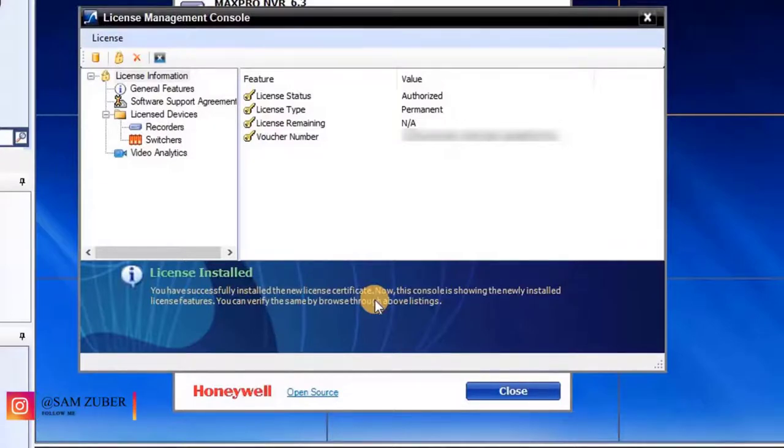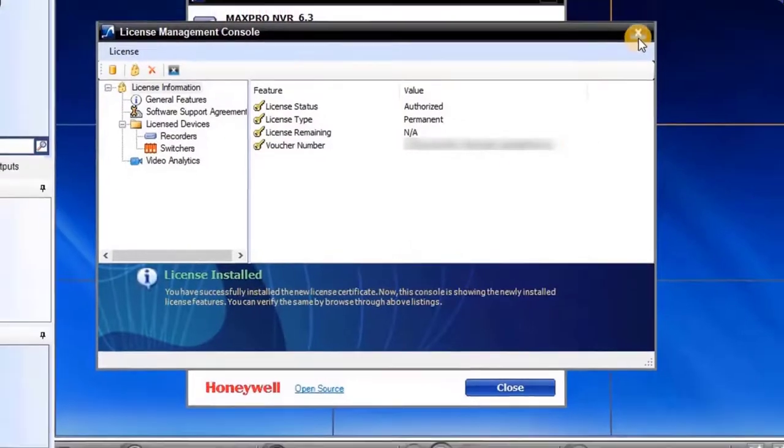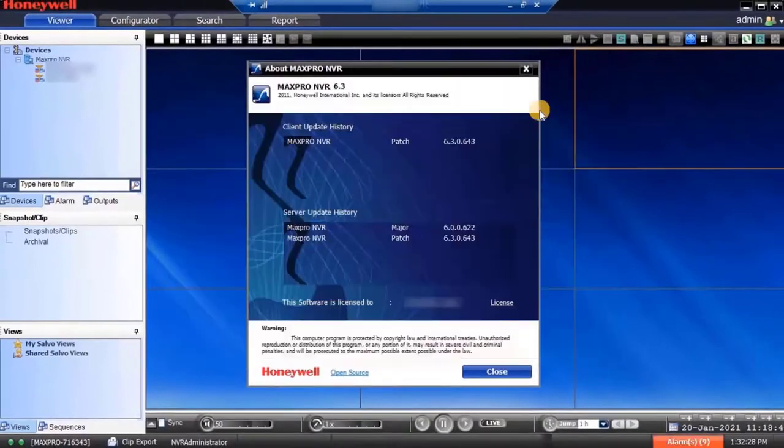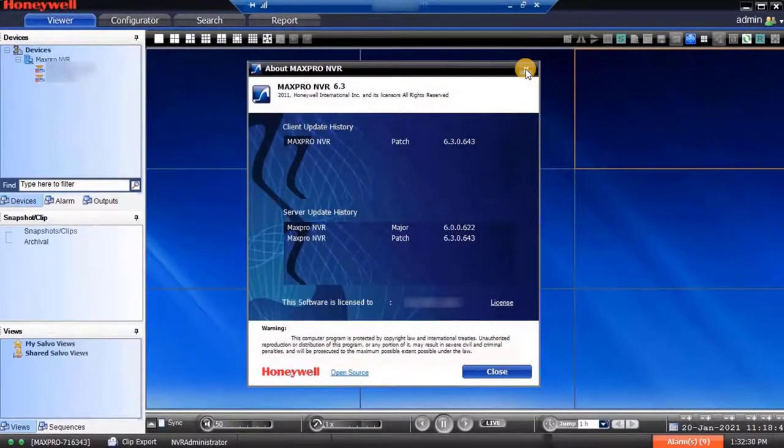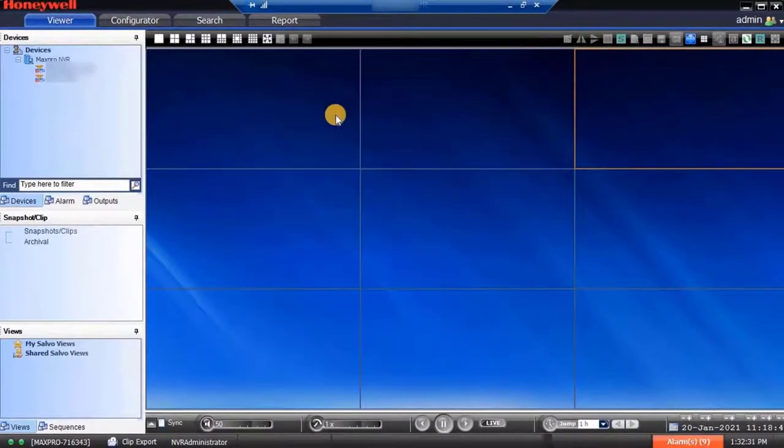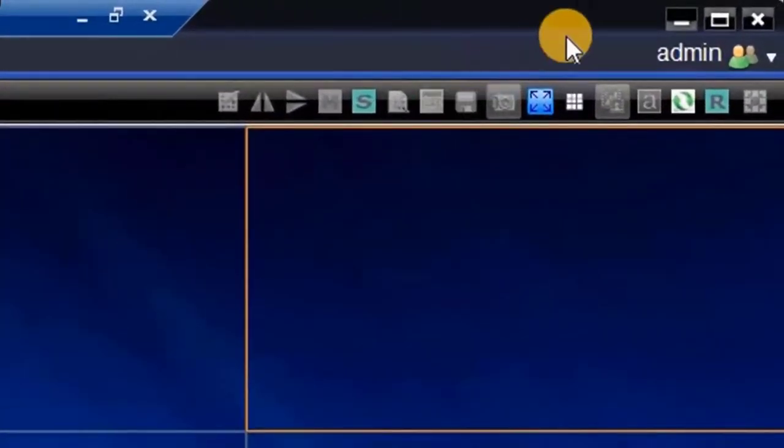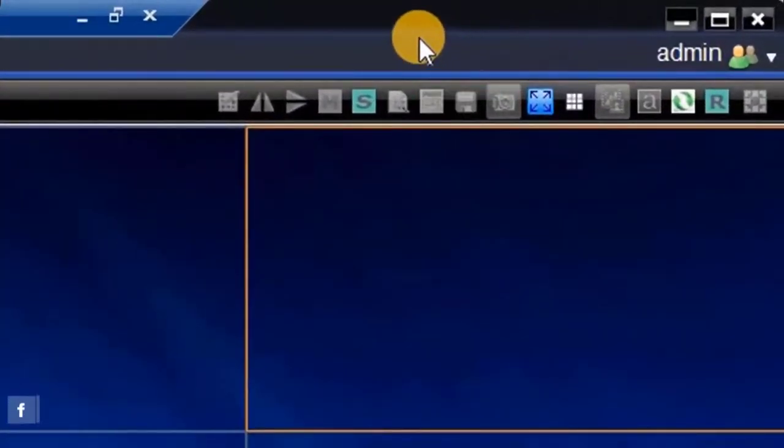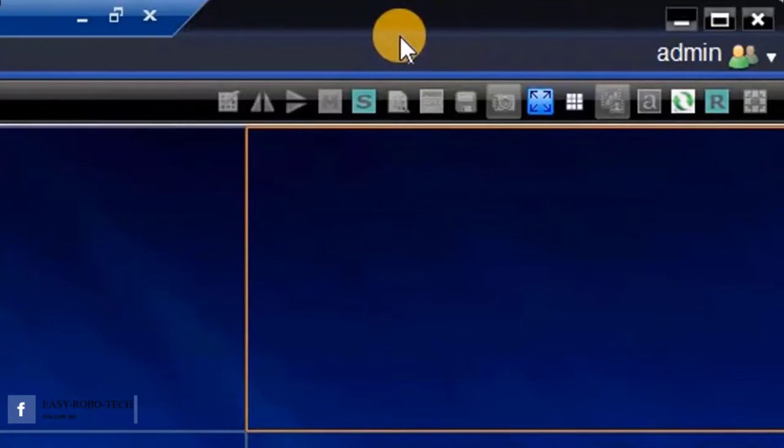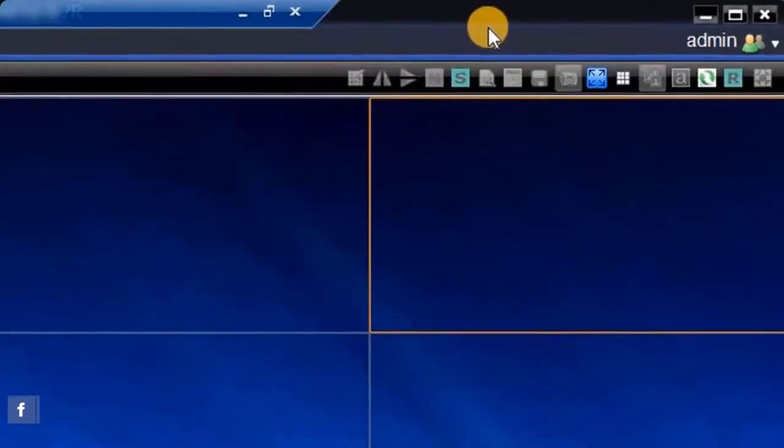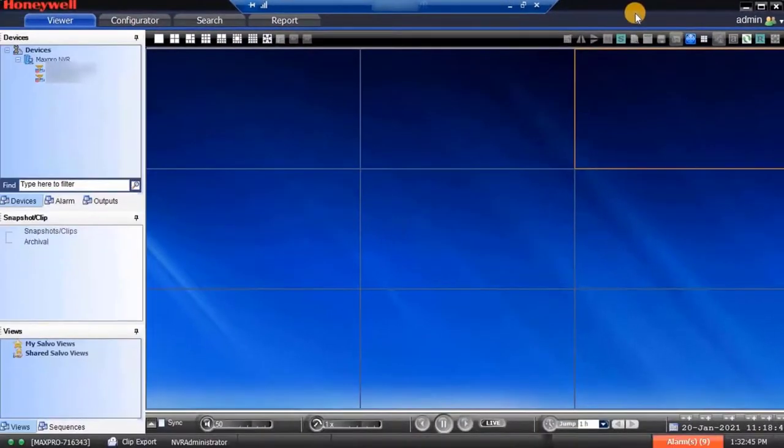Let's close all wizards. As you can see on the screen, in the beginning of this video it was showing an alert for license. Now there are no more alerts on the screen. It means the software has been licensed.